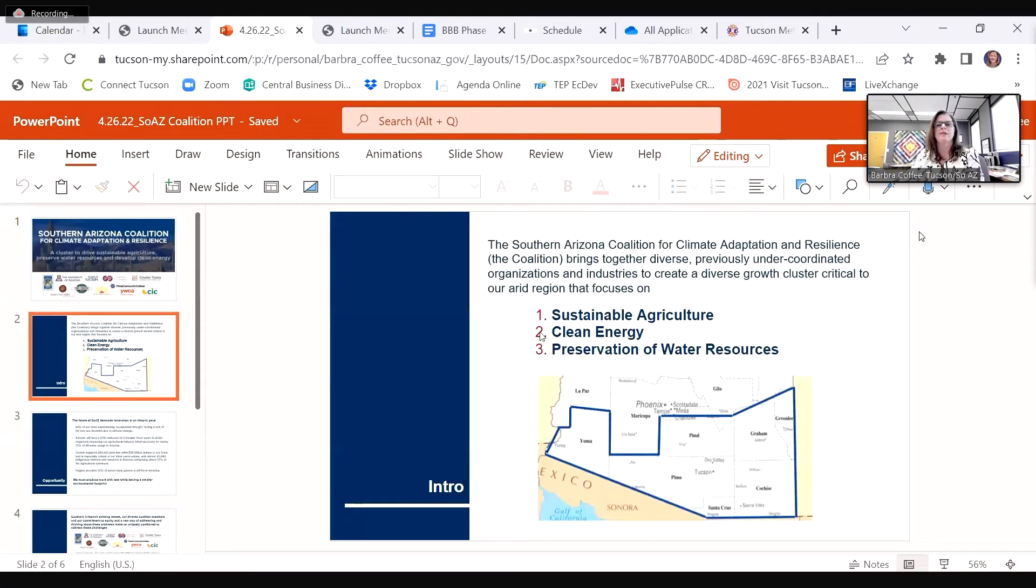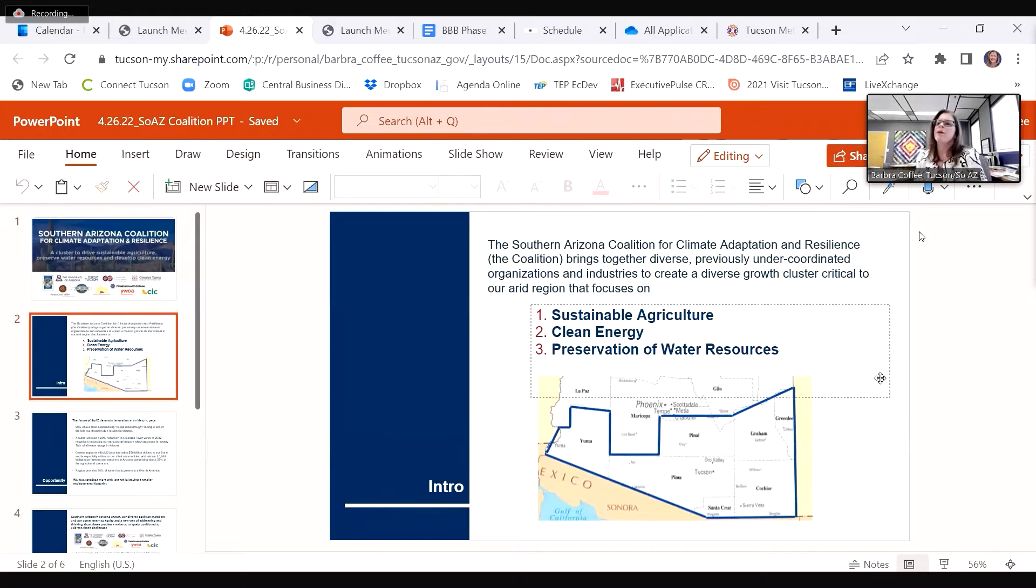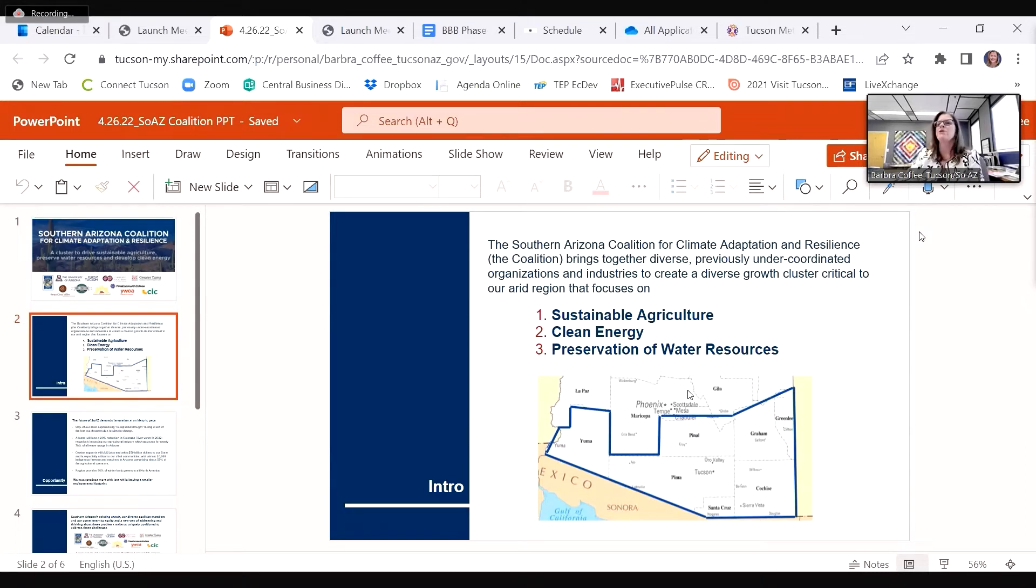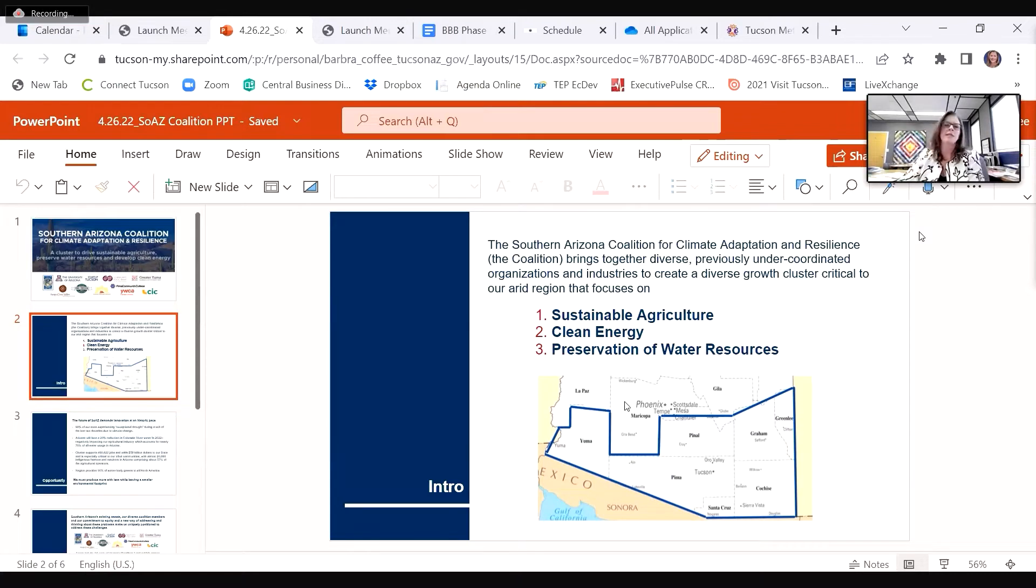Critical to our arid region that focuses on sustainable agriculture, water resources, and clean energy. The goal is to accelerate our region's emergence as a national center of climate adaptation and resilience, resulting in tangible economic growth.